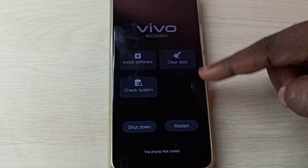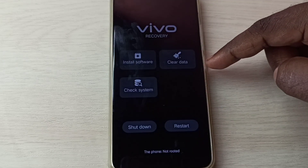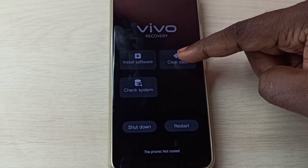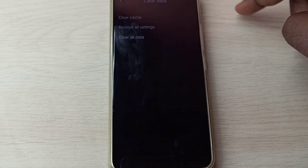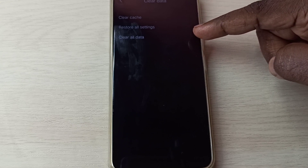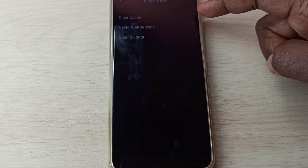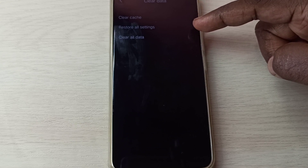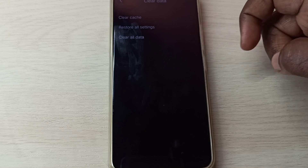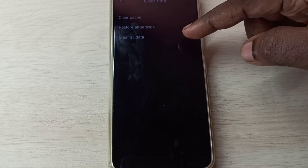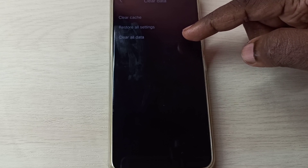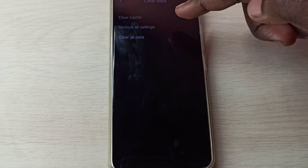In this screen we need to select clear data. Tap on clear data. Here we can see three options: clear cache, restore all settings, and clear all data. We will use the third option, clear all data.